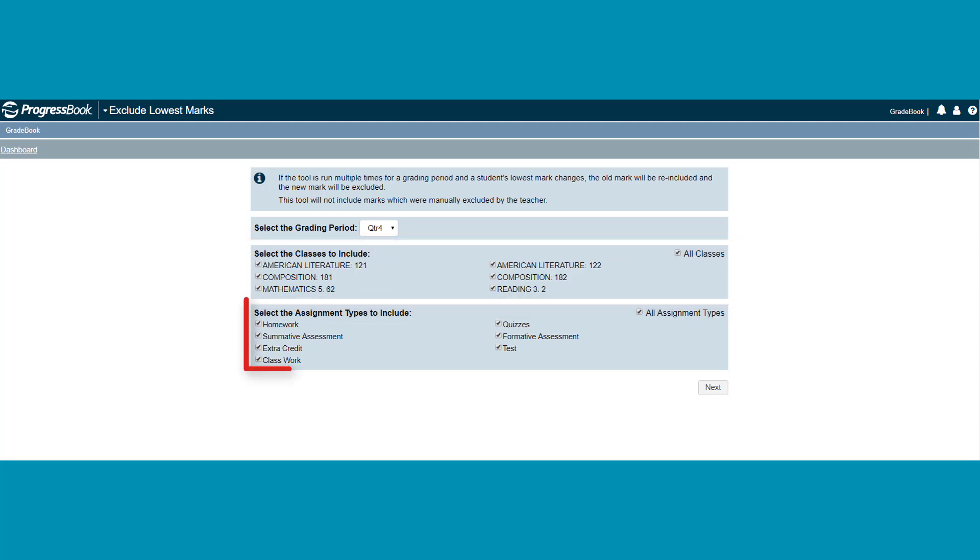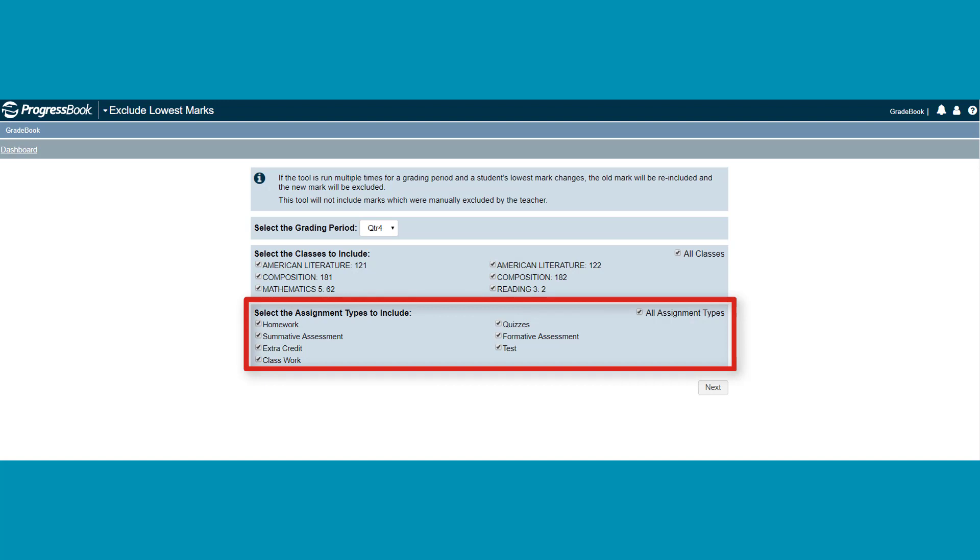Next, select the assignment types to include in the determination. This is particularly useful if you want to drop only the student's lowest test scores or only their lowest homework scores. The All Assignment Types checkbox is selected by default.